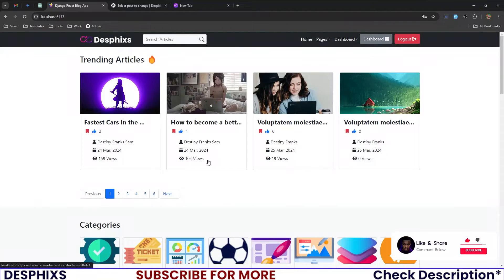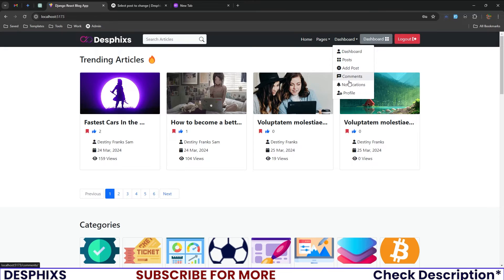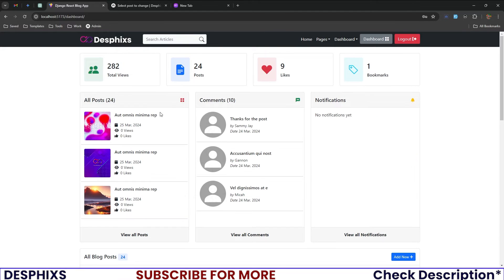Now let's review the author's dashboard. When you click on it you can see a couple of links — starting with the dashboard, which shows you have 24 posts written by the logged-in user. All posts show up with their views and likes, from latest to oldest.